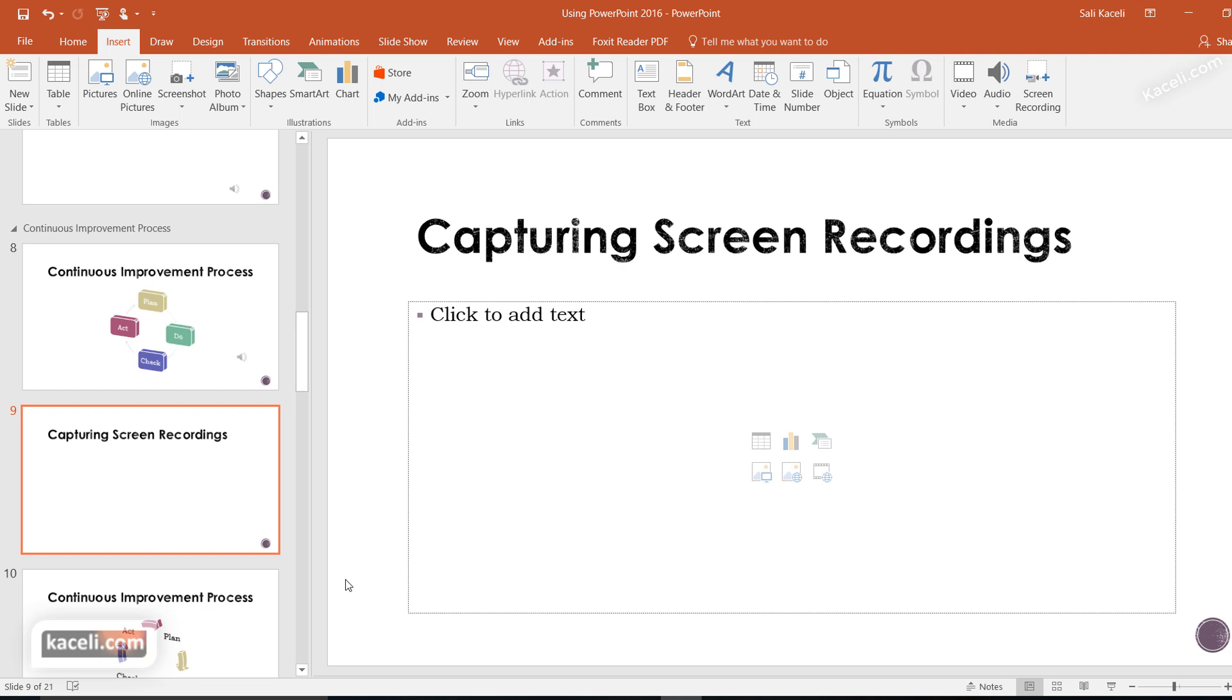In this session I'll demonstrate how to capture a portion of your screen, record whatever you're saying and doing on that screen at that particular point in time, and have that clip automatically embedded into a slide in PowerPoint.